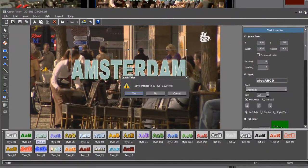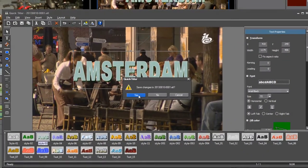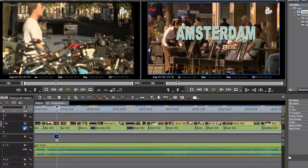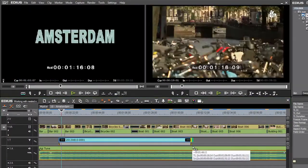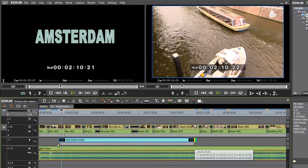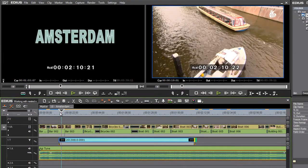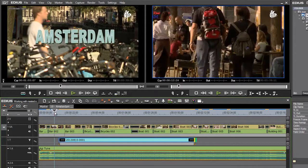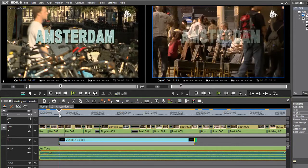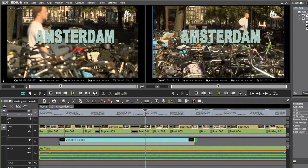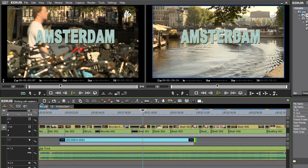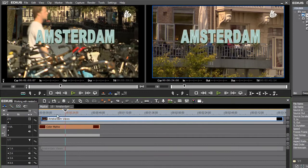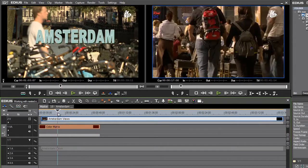And then close the quick title, saving the changes. And I'll just pull that out. Now I've put this into the title track and this has given me a fade up and a fade down for the title automatically.